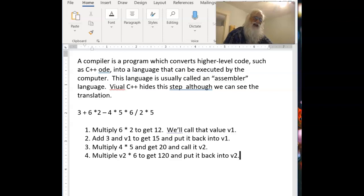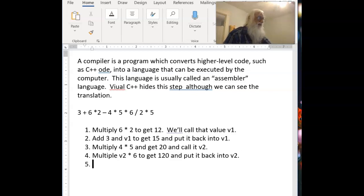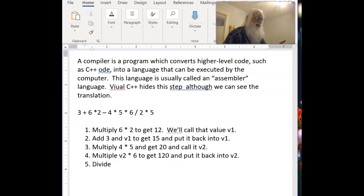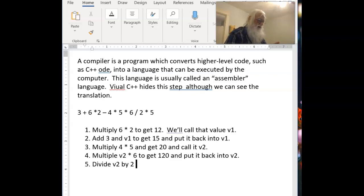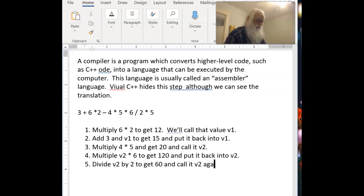Now next we'll take V2 times 6 to get 120 and put it back into V2. Remember that when we have two operators that are the same precedence, the same order, we go left to right. Well, we have to keep going. We now have the 120, but now we have to divide the 120, which is V2, by the 2, to get 60 and call it V2 again.